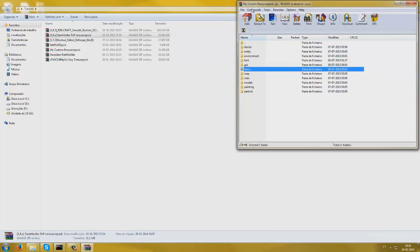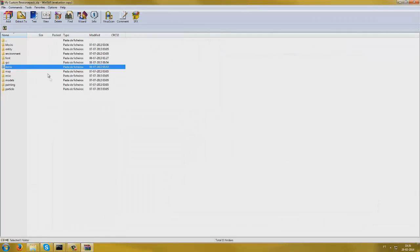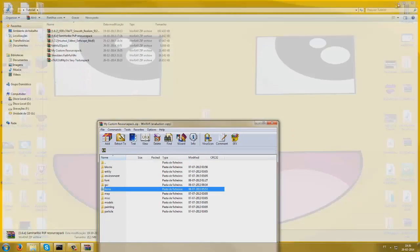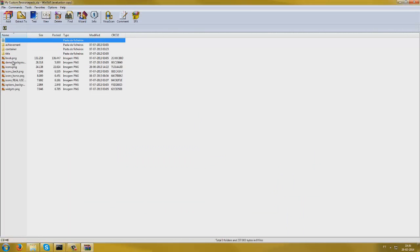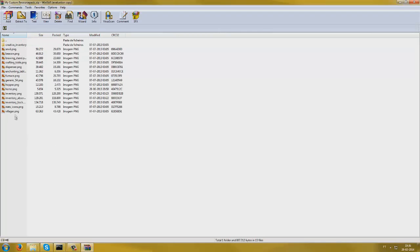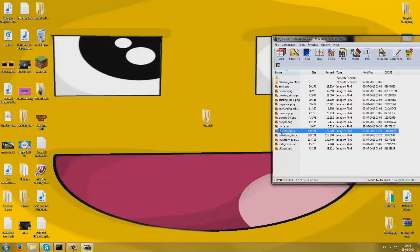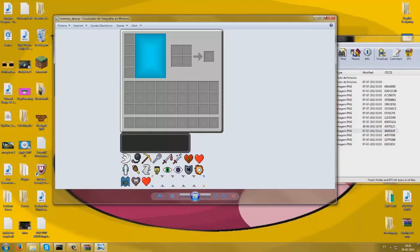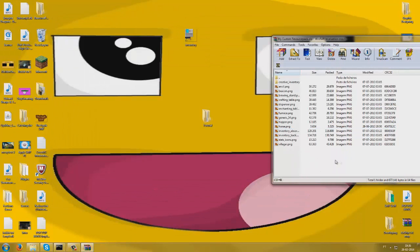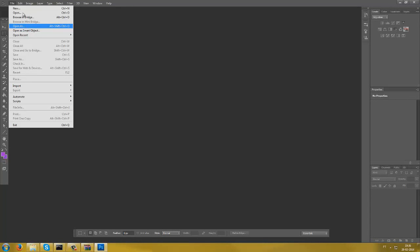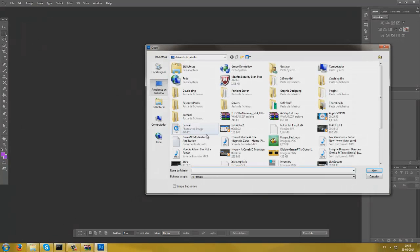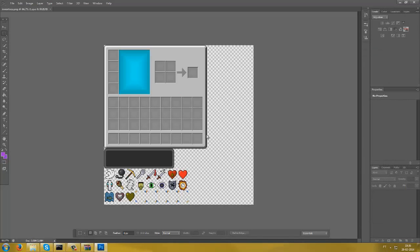Now we're going to get to the custom inventory. For this you can either use Paint, Paint.net, or Photoshop — I'm just going to use Photoshop for this tutorial. Navigate to GUI, container, and then find inventory. You want to drag it onto your desktop and then you can delete it from the folder because it doesn't matter. We're just going to be doing inventory for now. Open Photoshop, file open, inventory — okay, now we've got our little inventory here.